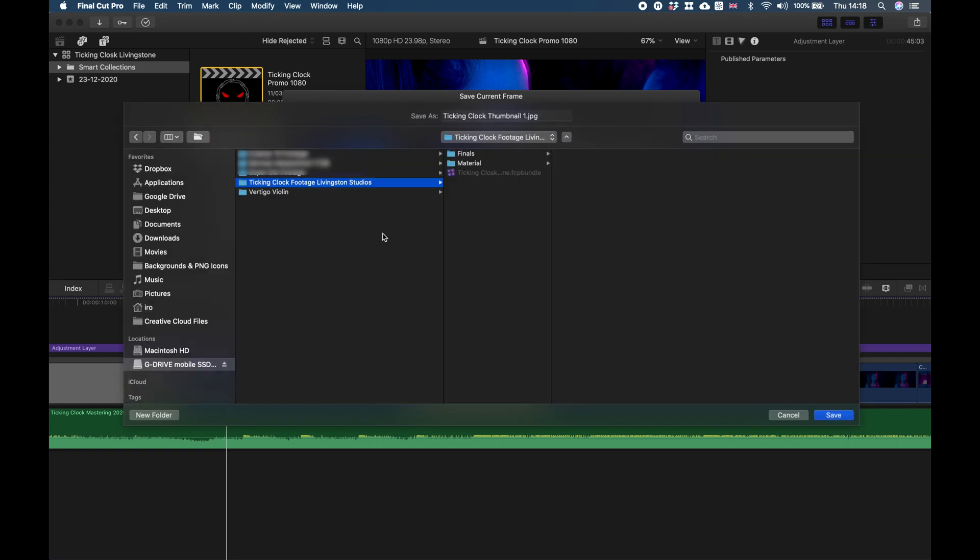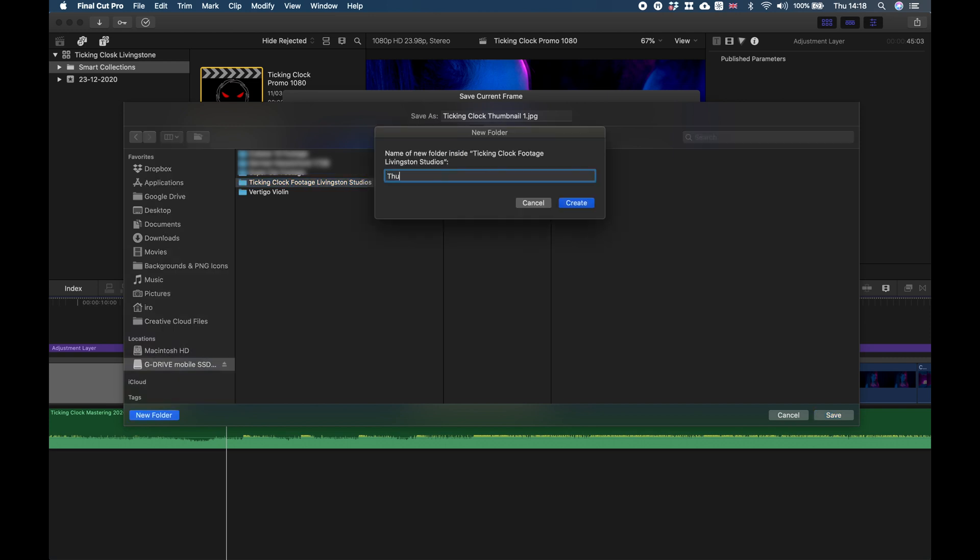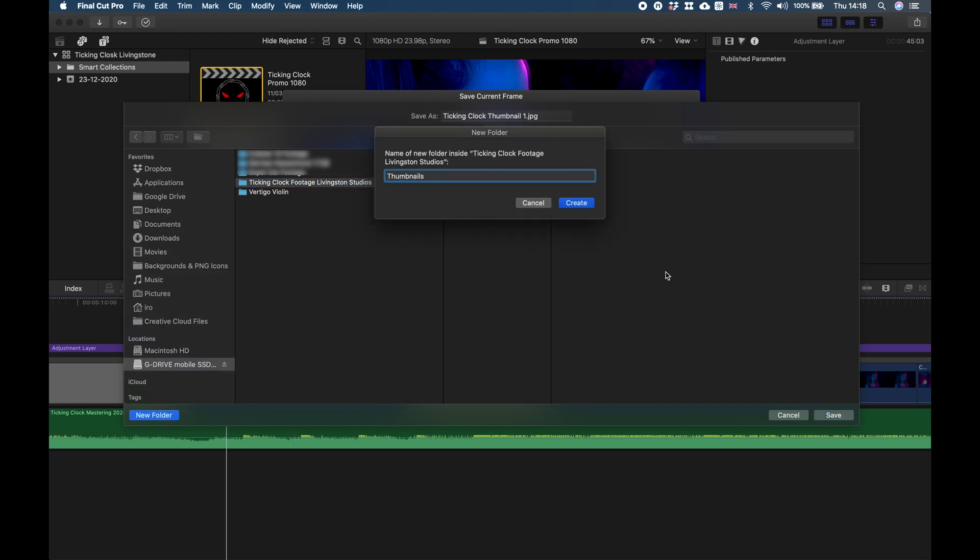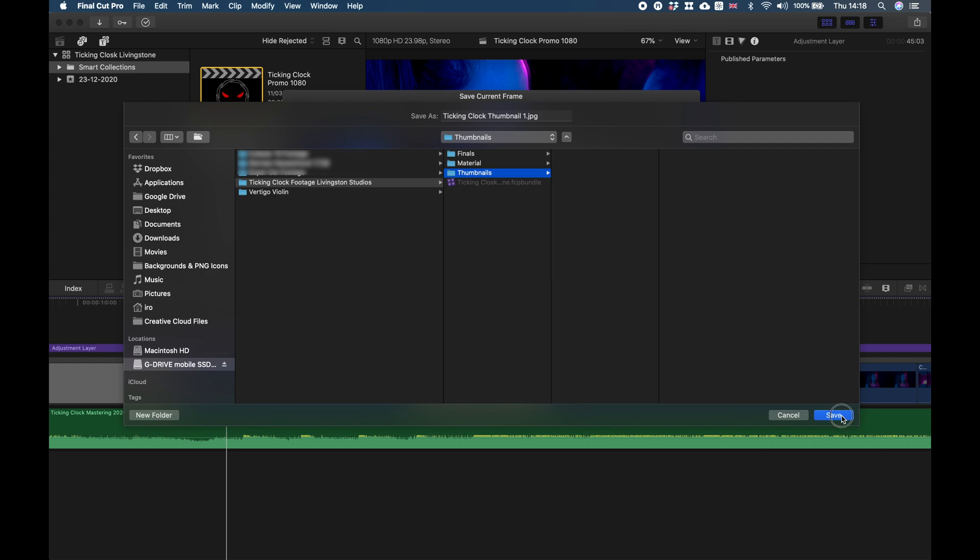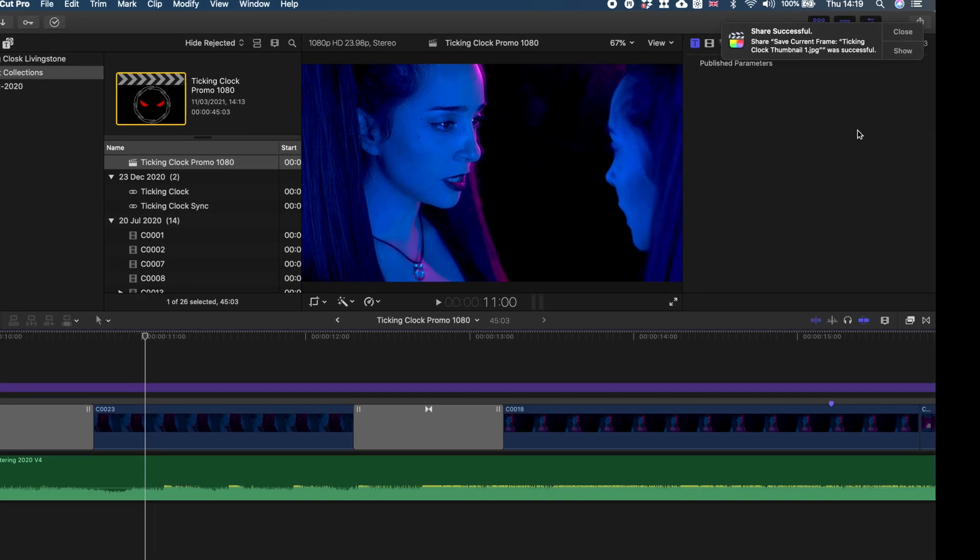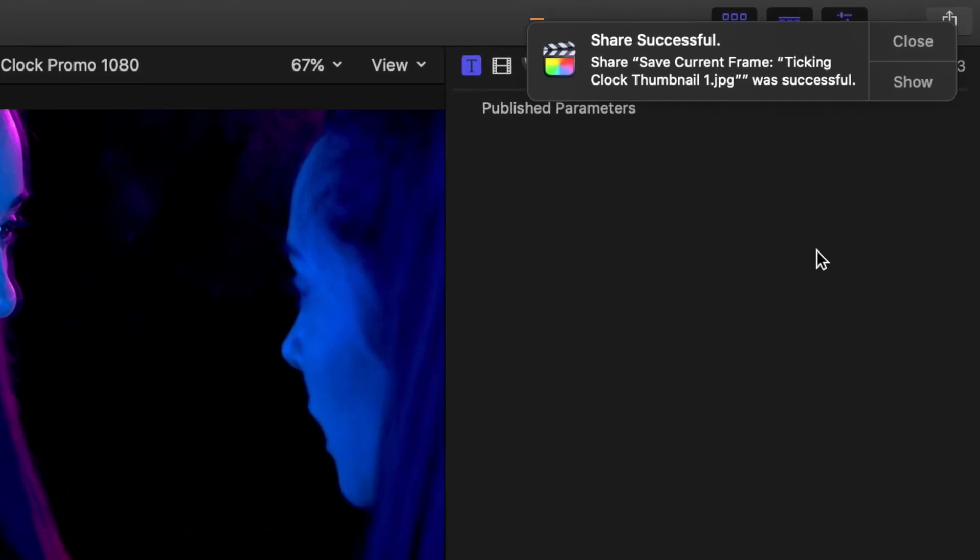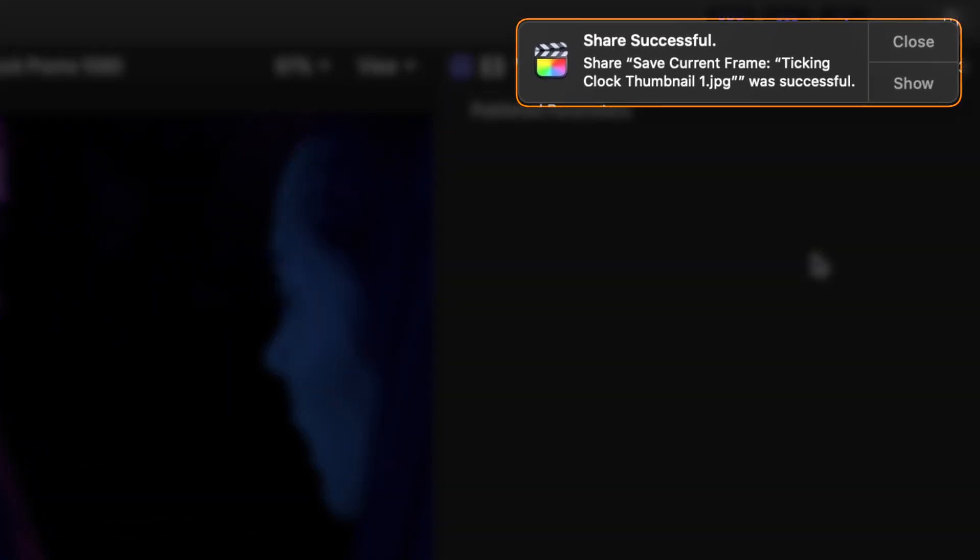I will create a folder called Thumbnails and save it in here. When your still image is exported, you get this Share Successful pop-up window on the right-hand top corner of your screen.